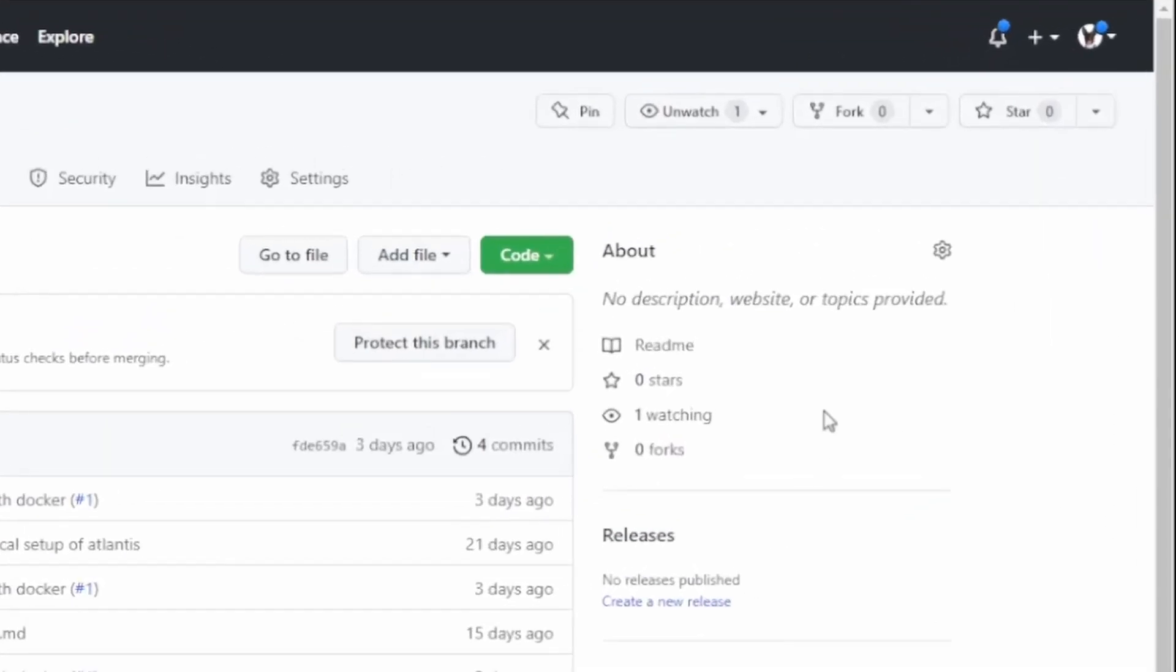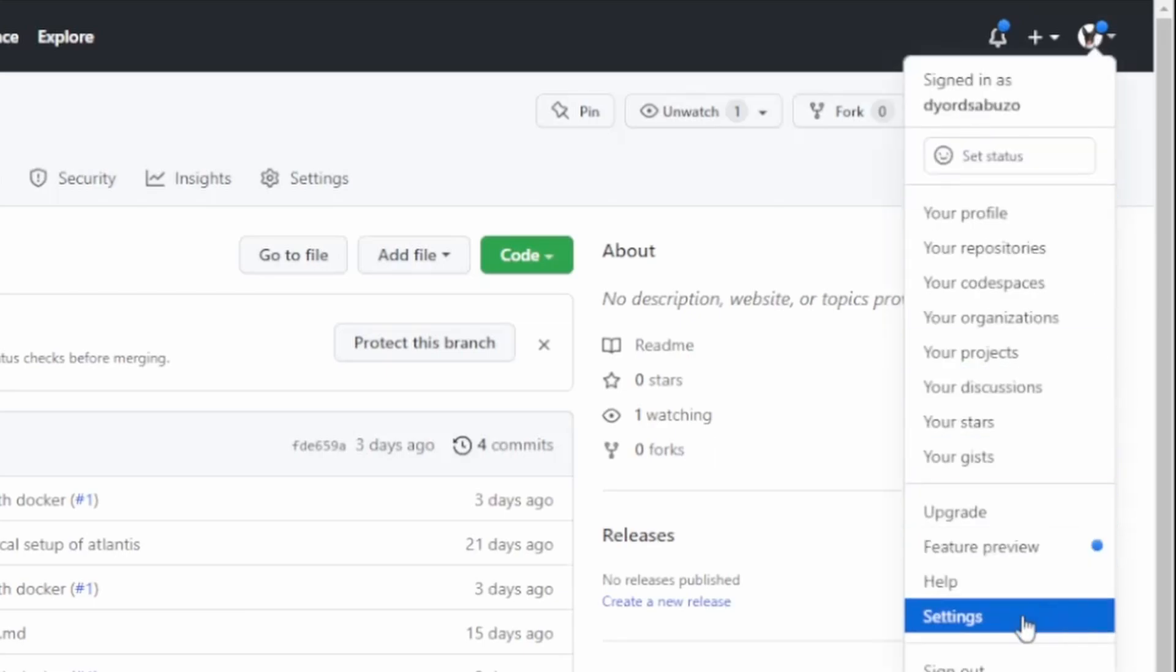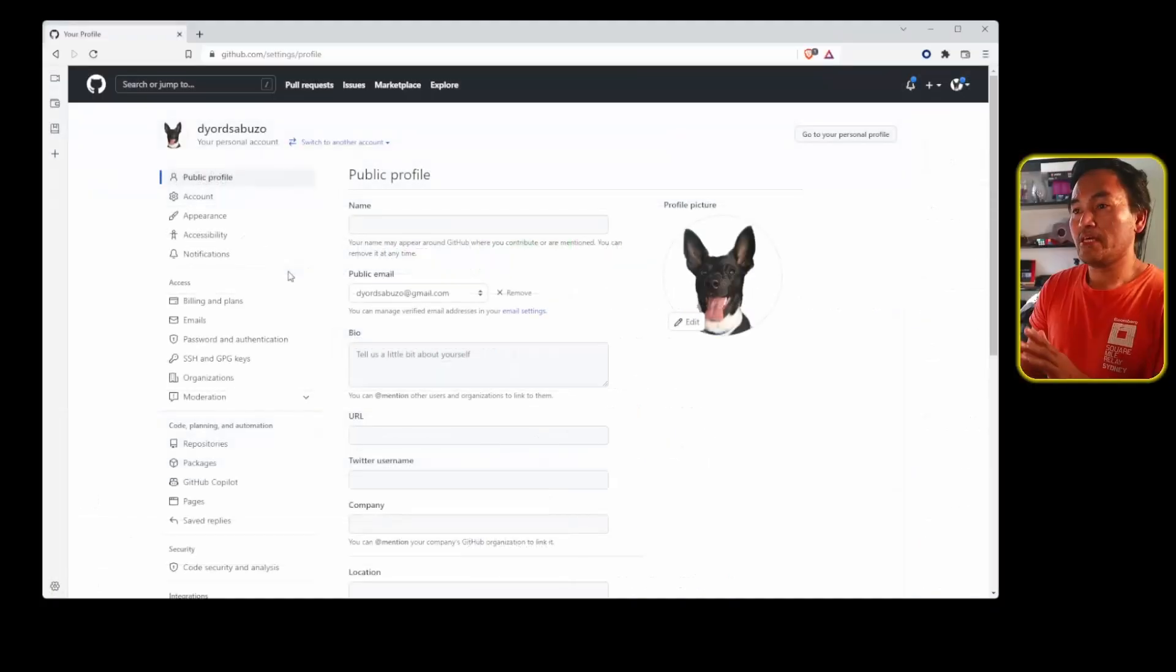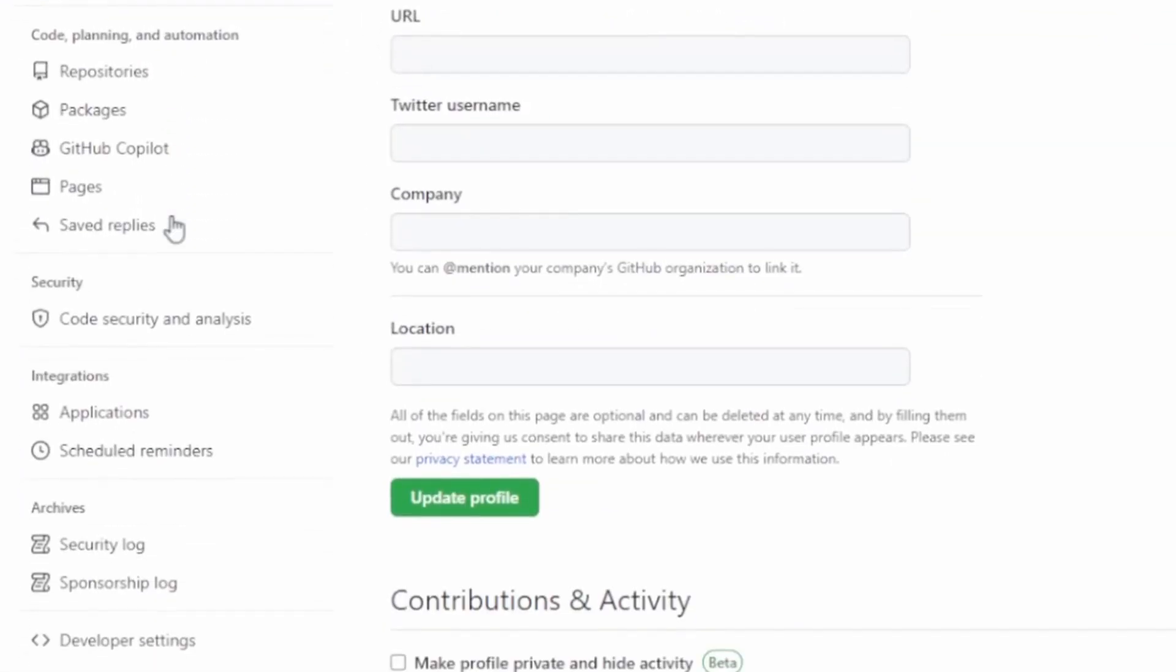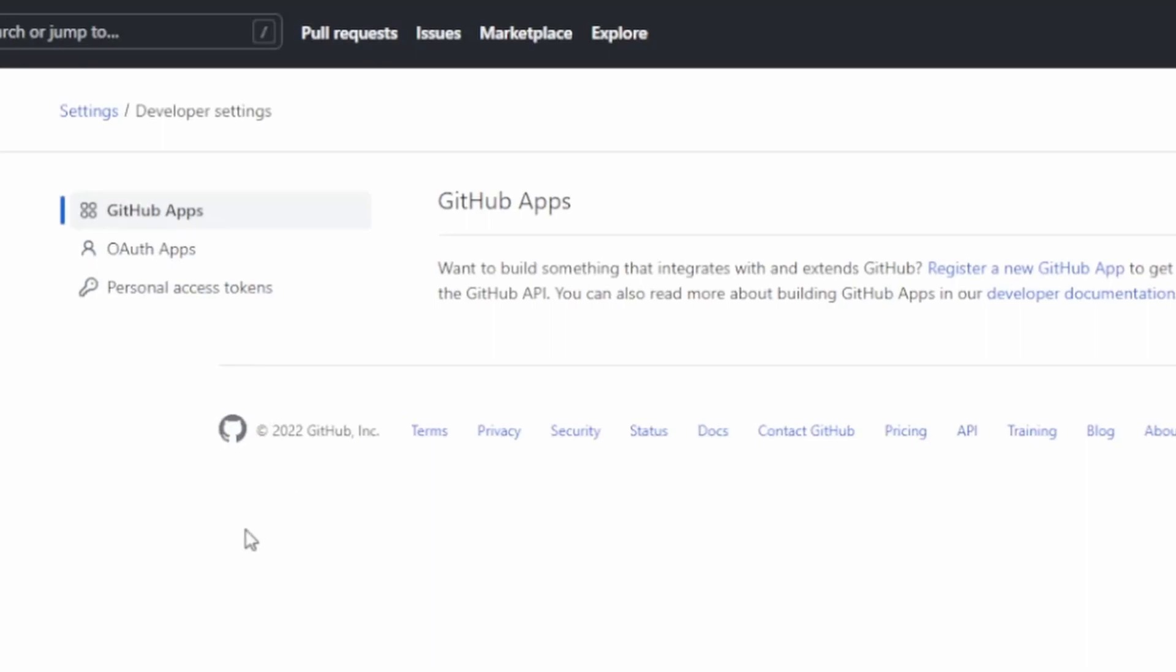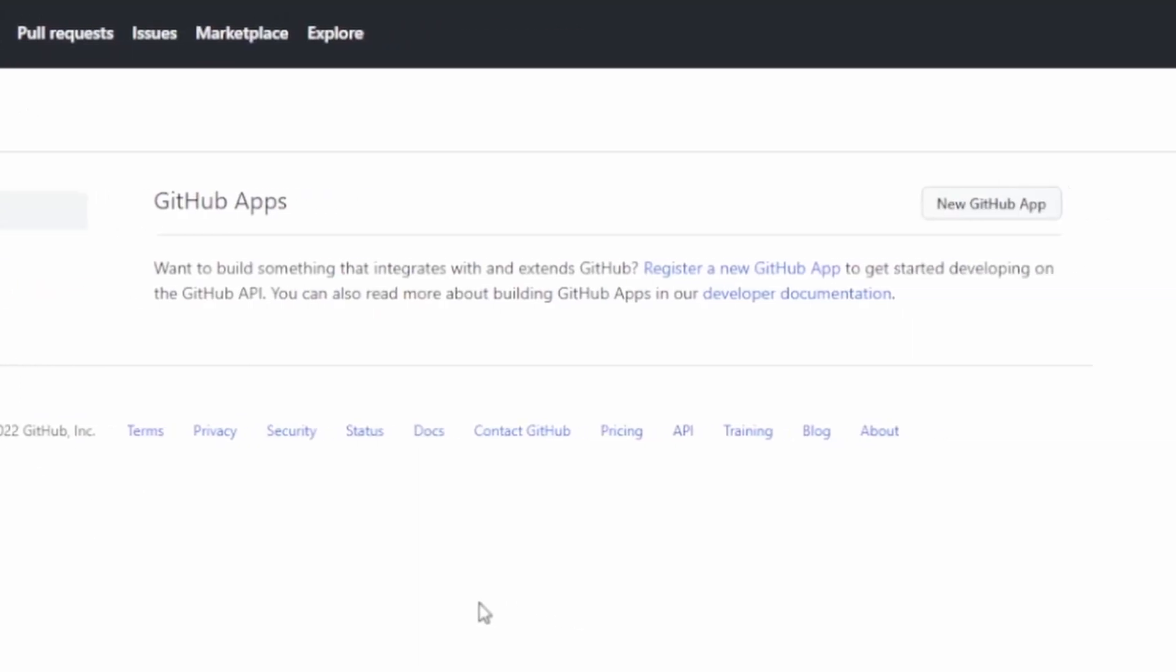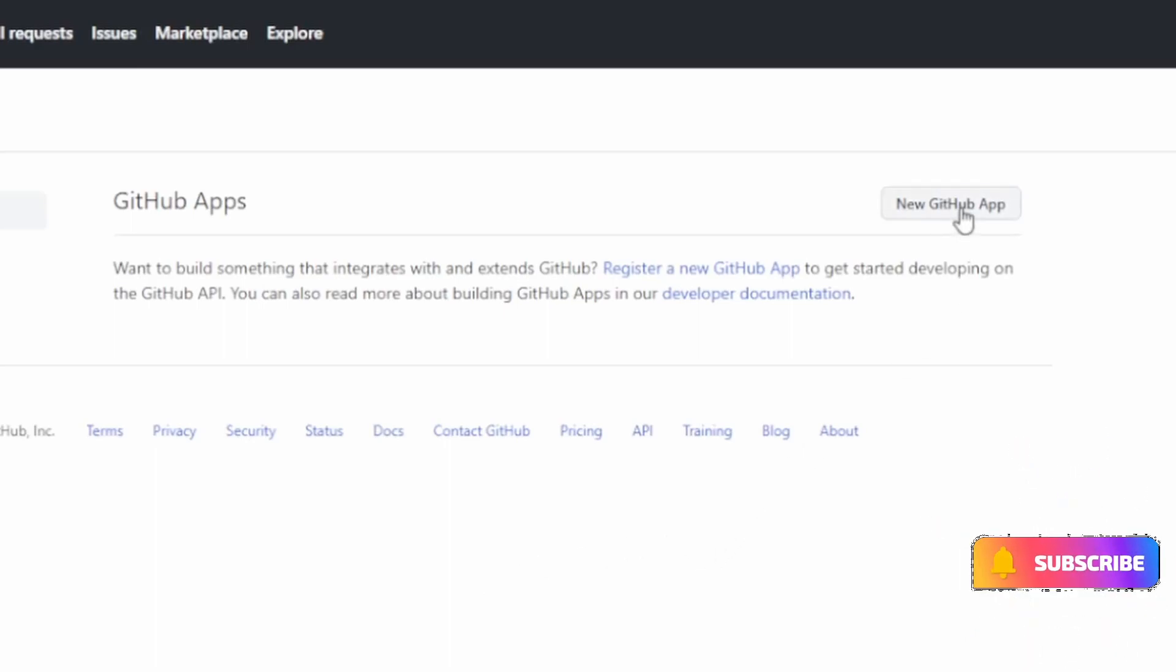Today, I will be creating GitHub applications to move the Atlantis integration away from personal access tokens tied to my GitHub account. So on my GitHub profile, I will head down to the settings option, and then I'm going to head down to the developer settings on the left panel. On this page, I need to make sure I've selected GitHub apps and then click the new GitHub app button on the far right of the page.